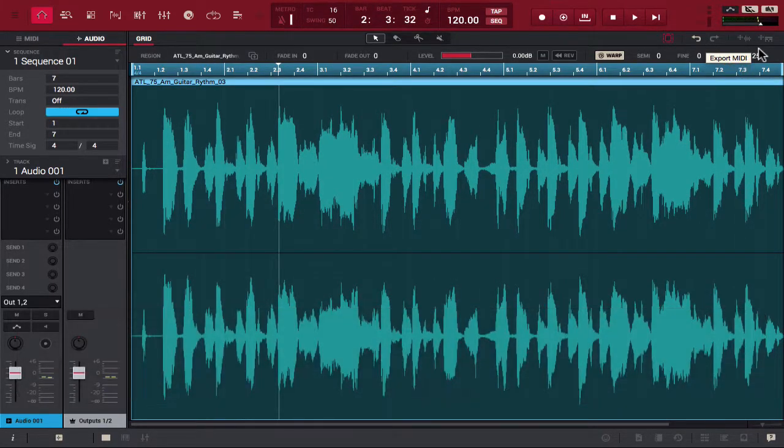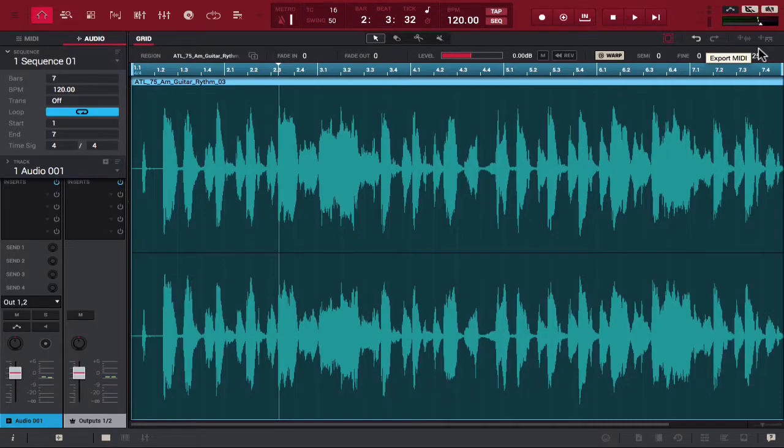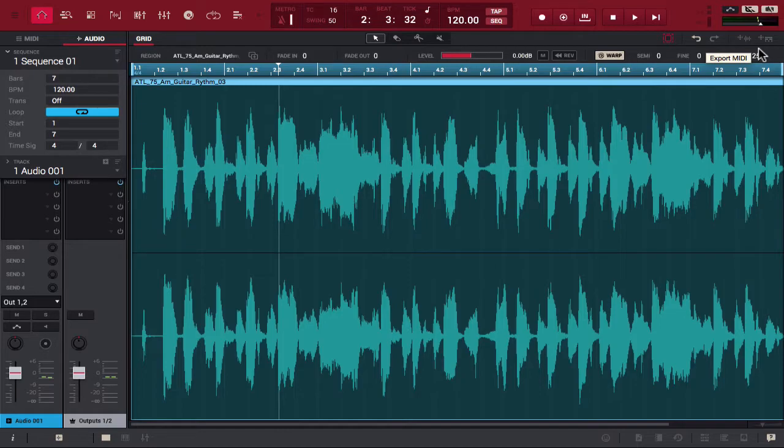Alright, so notice as I'm playing around with that audio track, as I move the BPM anytime I replay the track it would slow down or speed up as I adjusted the BPM. You can also do the same from the left side of the screen too, and it all happens in real time.